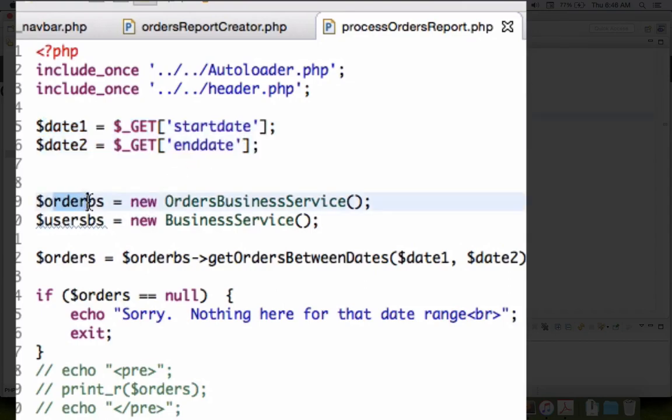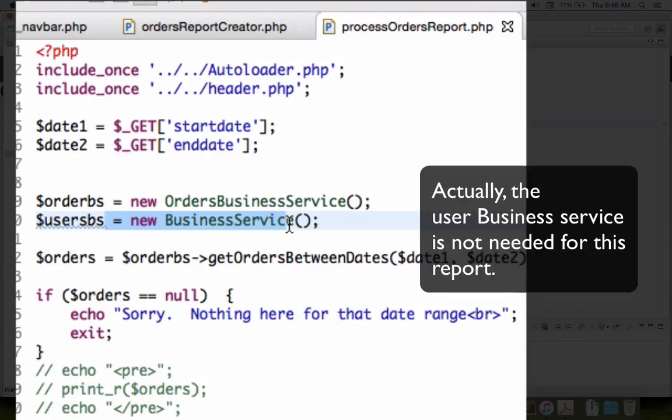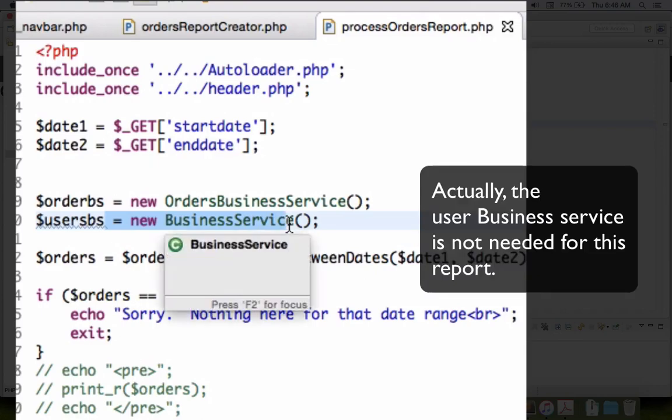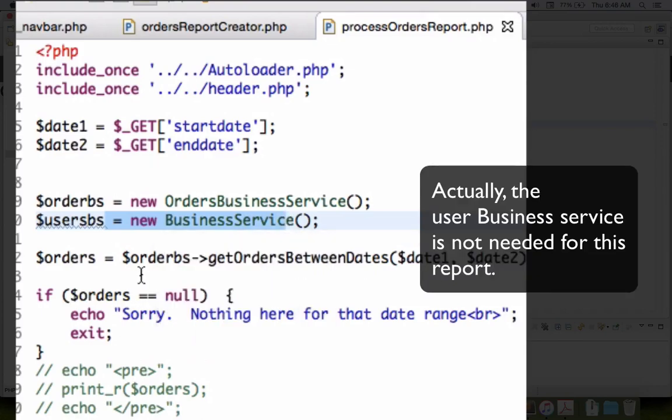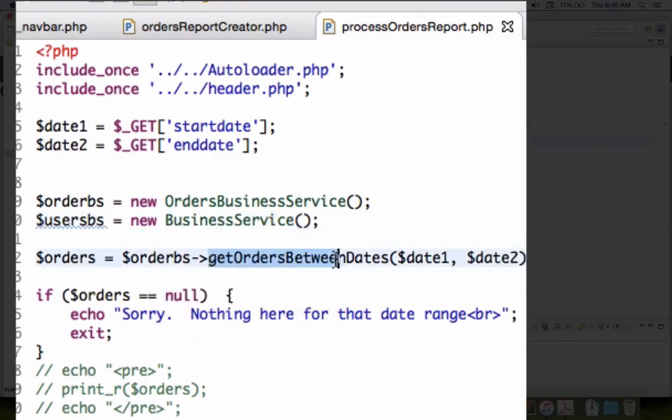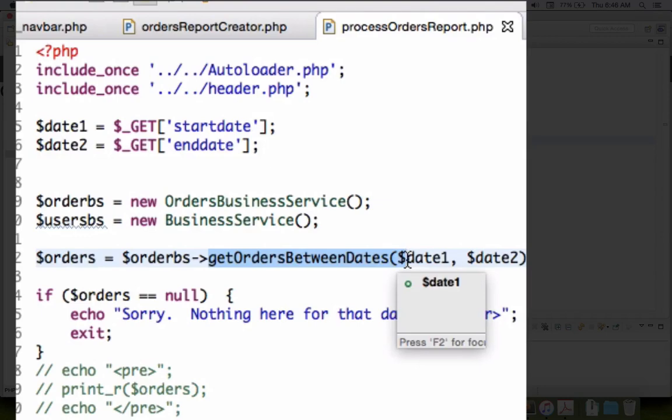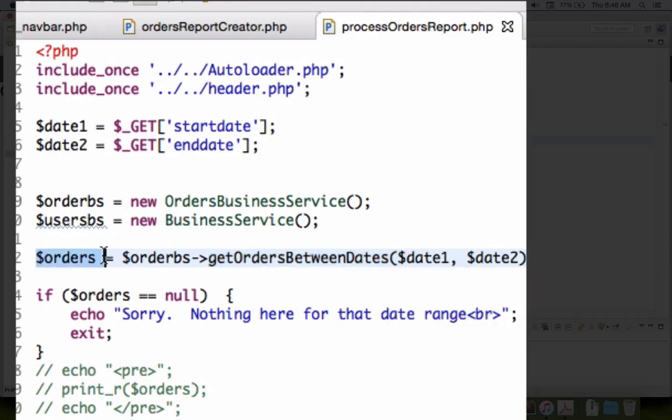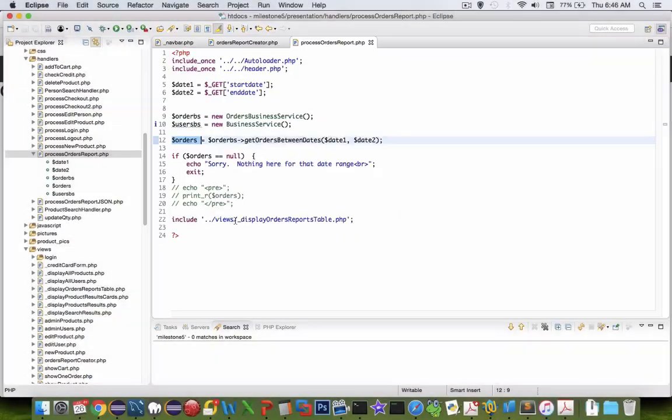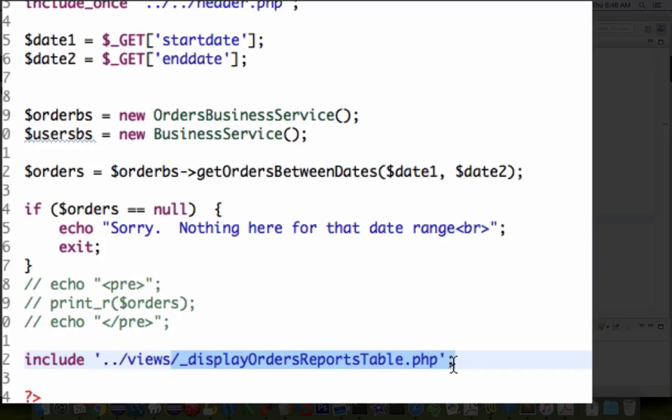Then the orders business service is needed and the business service classes. Once we have the function here called get order between dates, then we simply create an array of orders and then we display it. So there's another include file called display orders report.